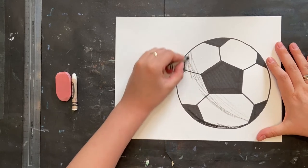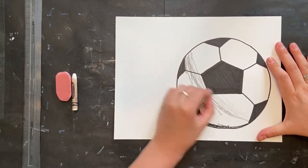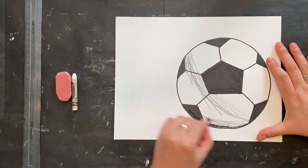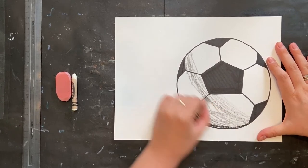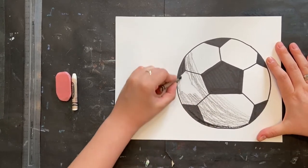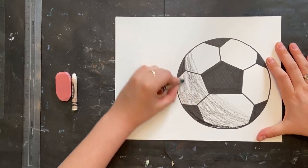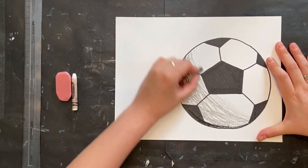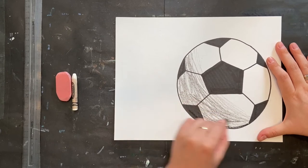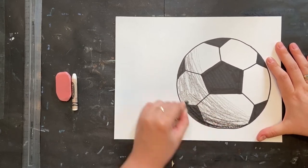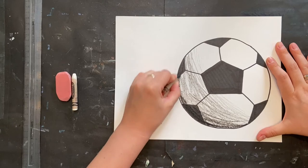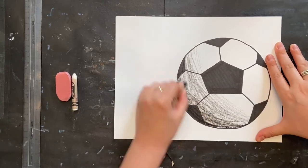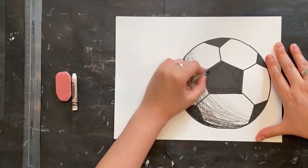I'm going to start really light, and the closer I get to the middle of my soccer ball, the lighter my shading will be. So I'm going really light, really gentle. And then I'm going to add some dark lines towards the bottom, where there's less light, so it's darker.